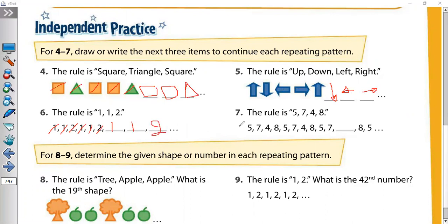Here our rule is 5, 7, 4, 8. Then it repeats: 5, 7, 4, 8. Let's check: 5, 7, 4, 8. And again: 5, 7, 4, 8. So the number here is 4.